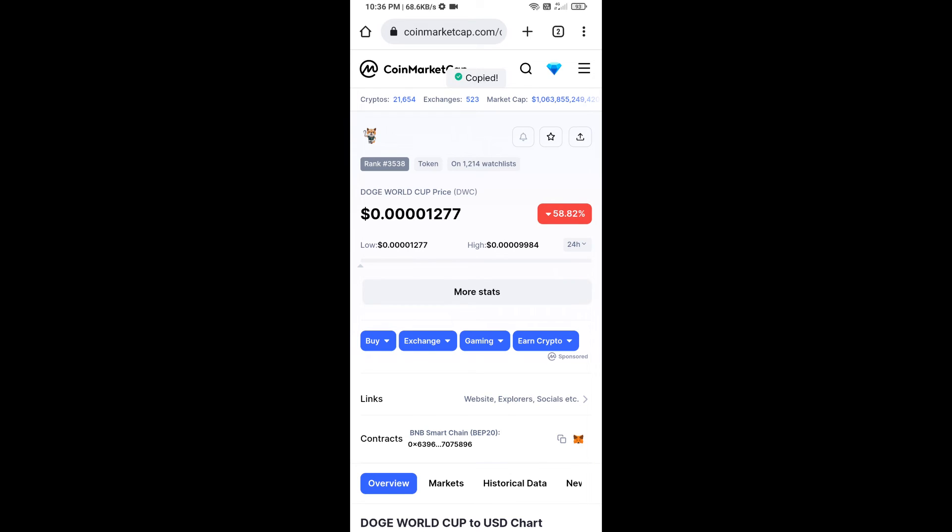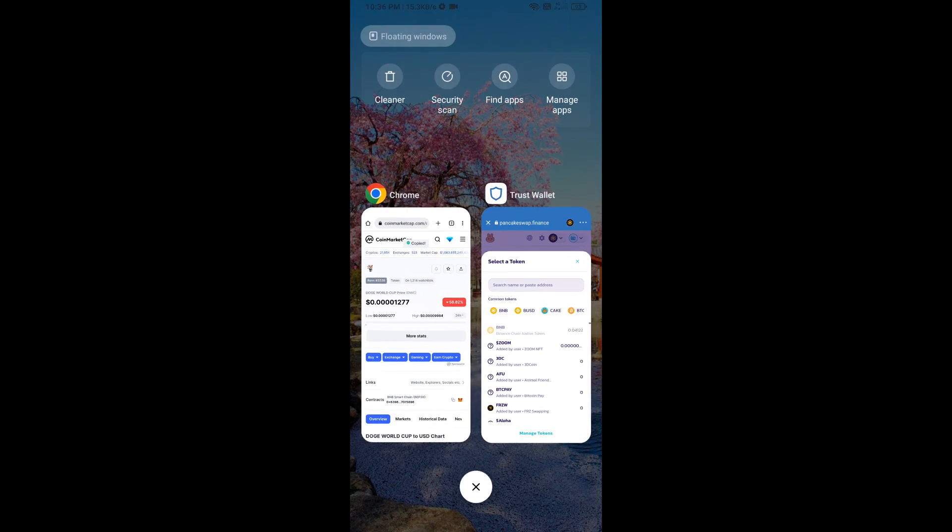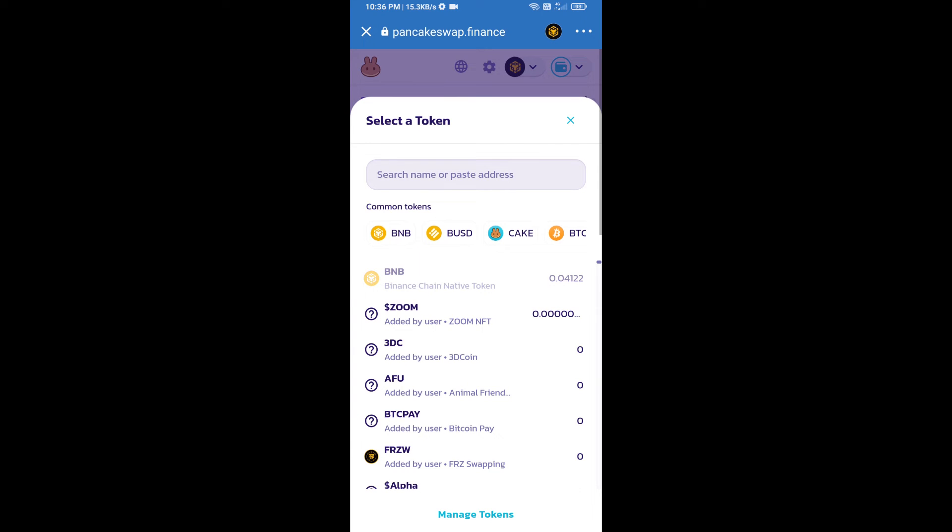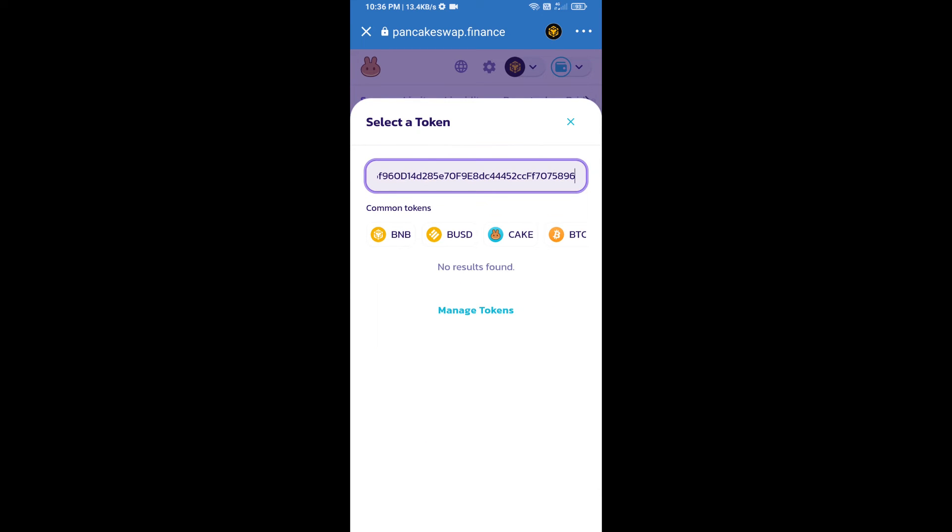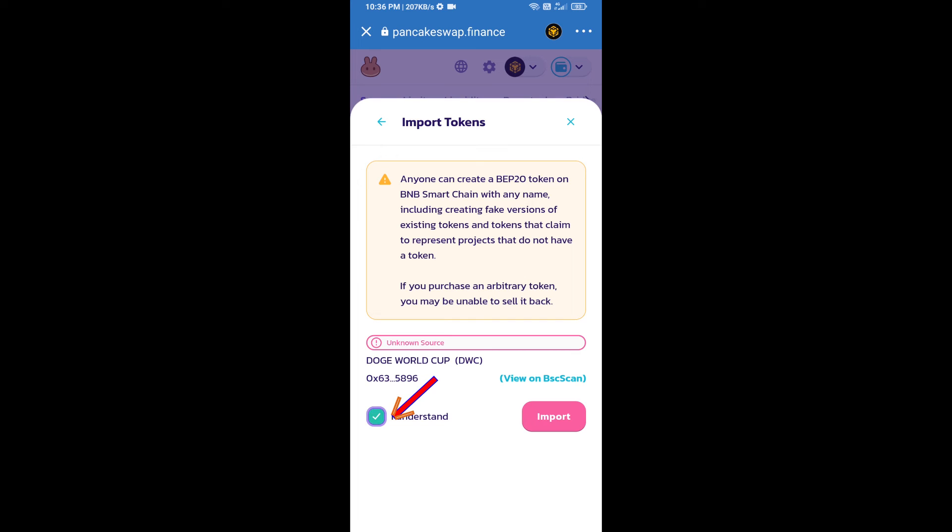We will copy this address and paste it here. We will click on Import, click on 'I Understand', and re-click on Import.